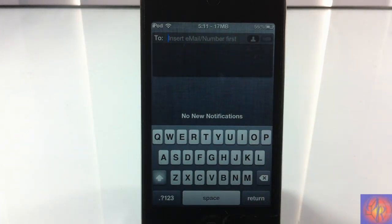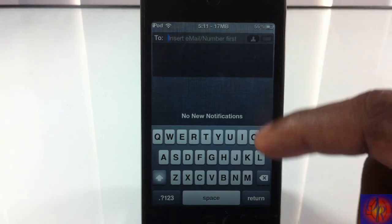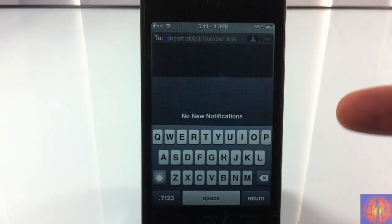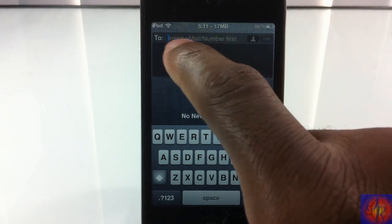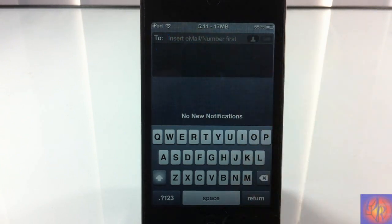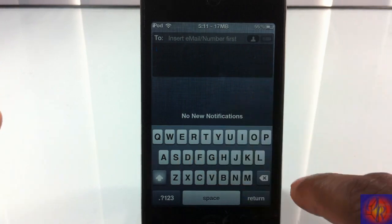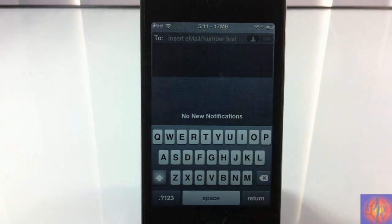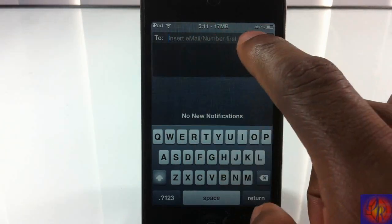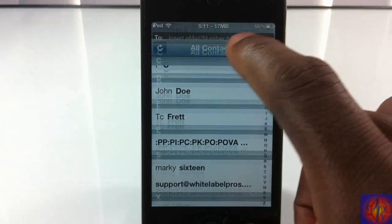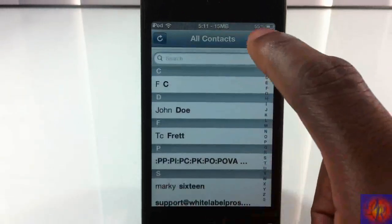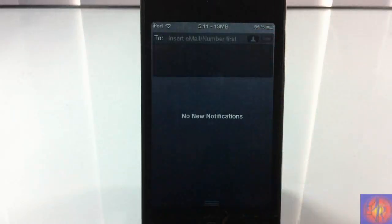So it's called WeCompose for Notification Center. It allows you to send an email or a text message directly from your notification center — you don't have to go to a different app. You can send it directly from here, or open it up and select your contacts.